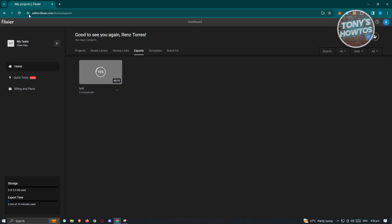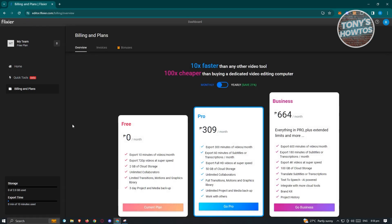Currently, Flexer is free but has limitations. On the free plan, you're limited to 10-minute exported videos, 720p at standard speed, and 2GB of cloud storage. If you want Pro, you get 300 minutes of export per month, 60 minutes of subtitles or transcriptions per month, and more. The Business plan gives you 600 minutes of export time. So if you need to export more videos, you may want to consider one of their paid plans.